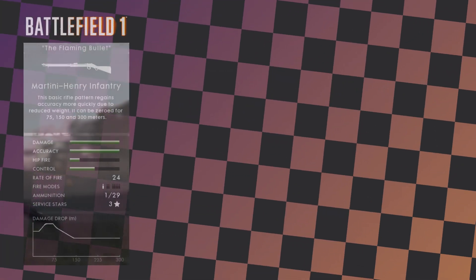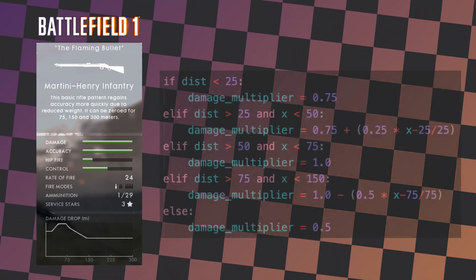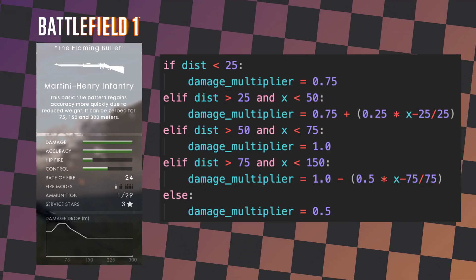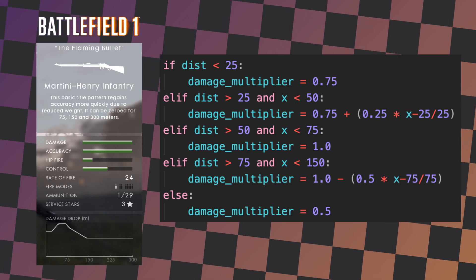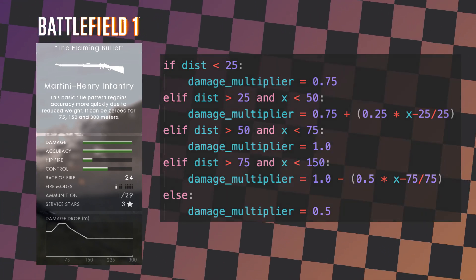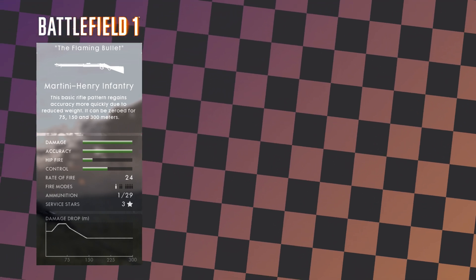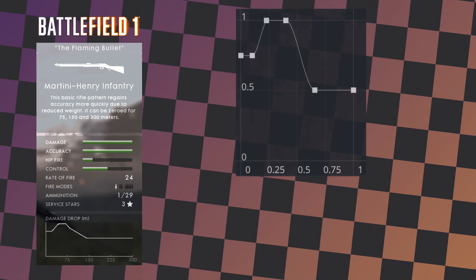This is where our damage drop-off example comes in. Whilst we could write out the damage drop-off we want for our weapon, it isn't particularly elegant. Instead, it would be much easier to just look at the graph we want and get the damage drop-off from that graph. This is where curves come in.